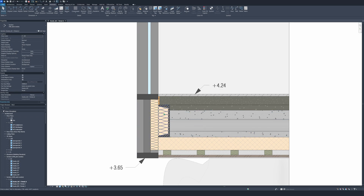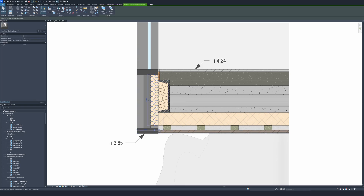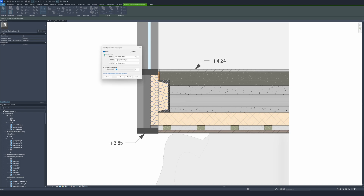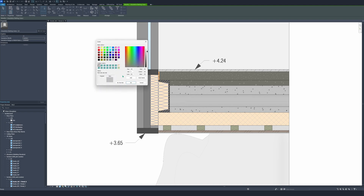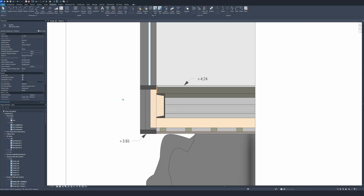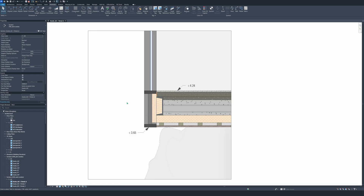The next step I will do is make the hatch a little lighter — like the hatch right here. We're going to select the insulation hatch, this one also. Right click, override graphics in view, by element, projection lines, and here we have the color. Apply. That's the right color we want.